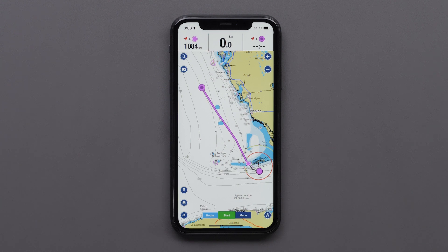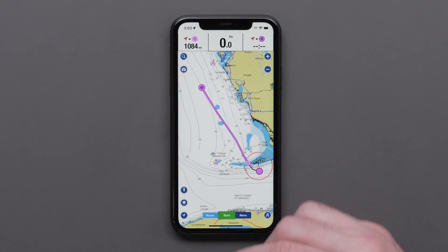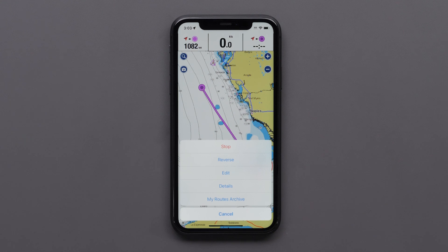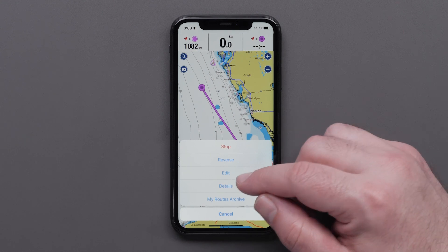Now we can rename the route. For tablets, tap the arrow on the side menu to open the route details. For smartphones, tap Route, then tap Details.